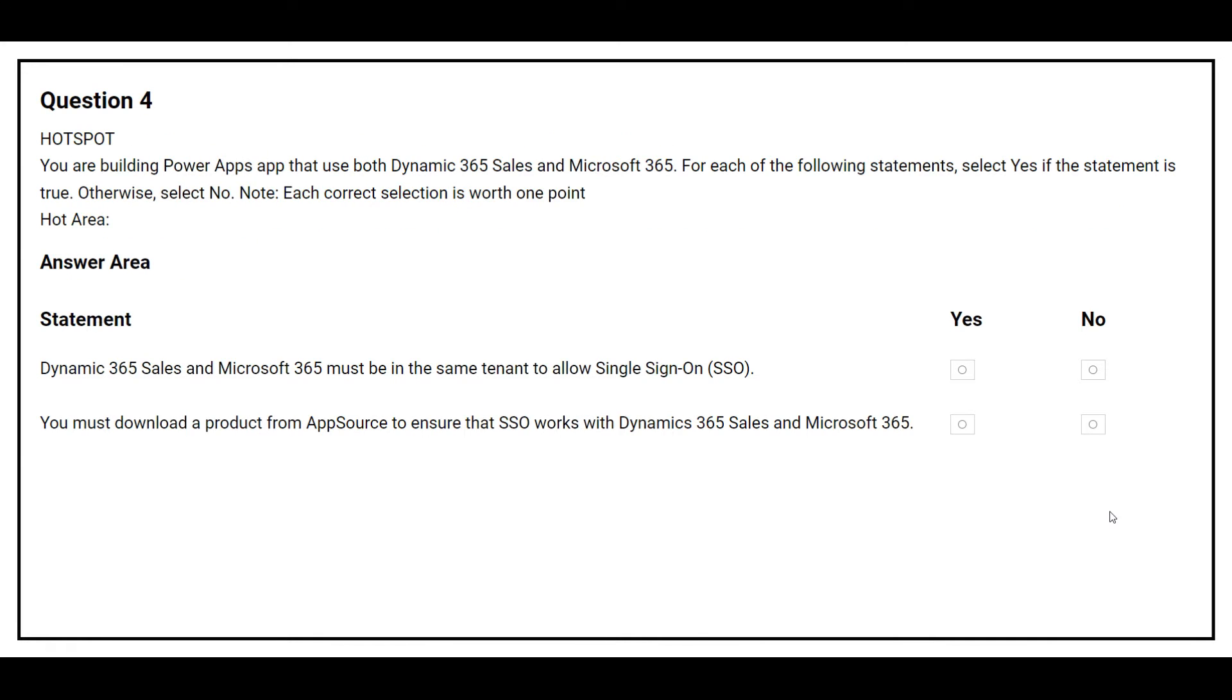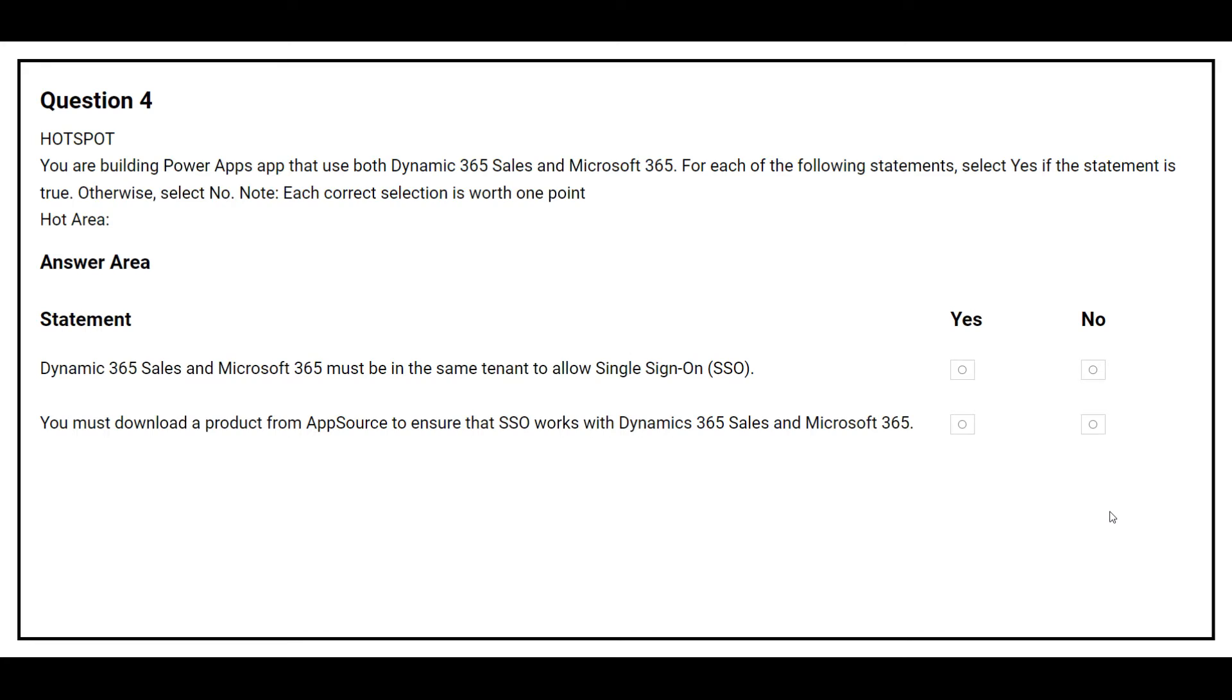Question number 4. You are building Power Apps App that uses both Dynamics 365 Sales and Microsoft 365. For each of the following statements, select yes if the statement is true, otherwise select no. On the left hand side we have the statement and on the right hand side we need to choose either yes or no. The first statement is Dynamics 365 Sales and Microsoft 365 must be in the same tenant to allow single sign-on, SSO.